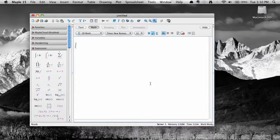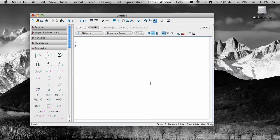Hello again to another Maple 15 screencast. In this screencast, we're going to talk about equations, how to enter them and how to solve them.